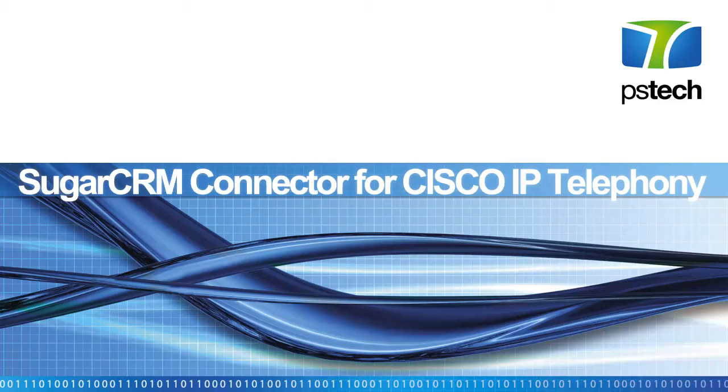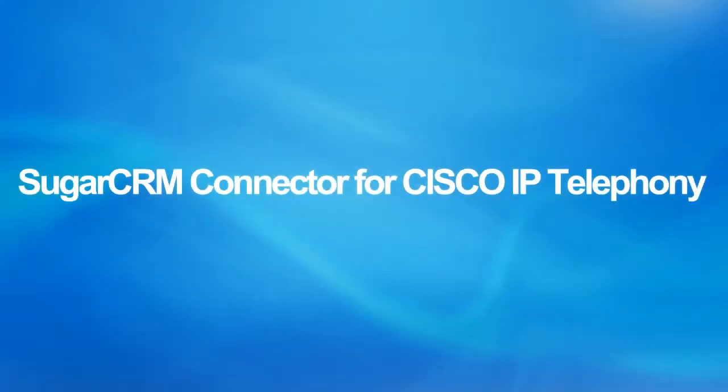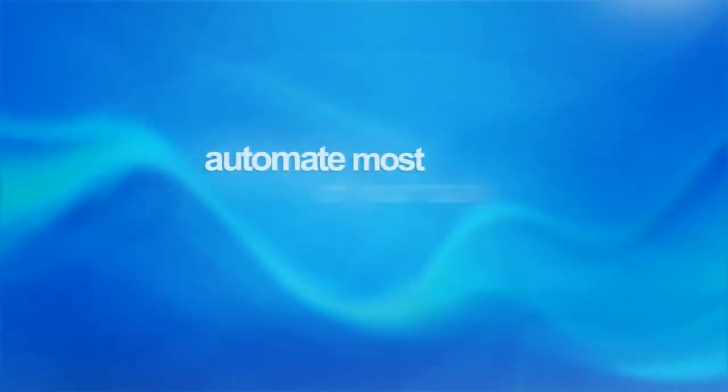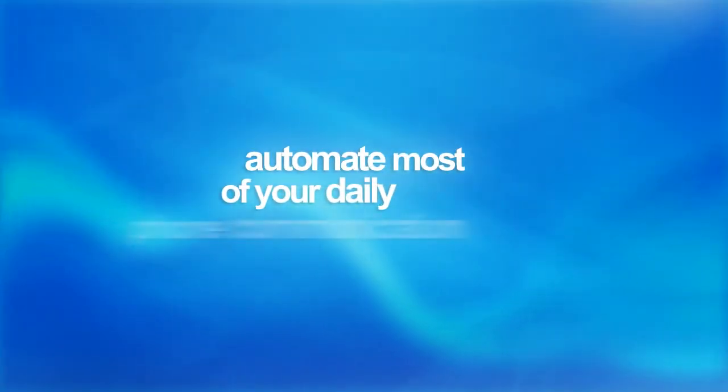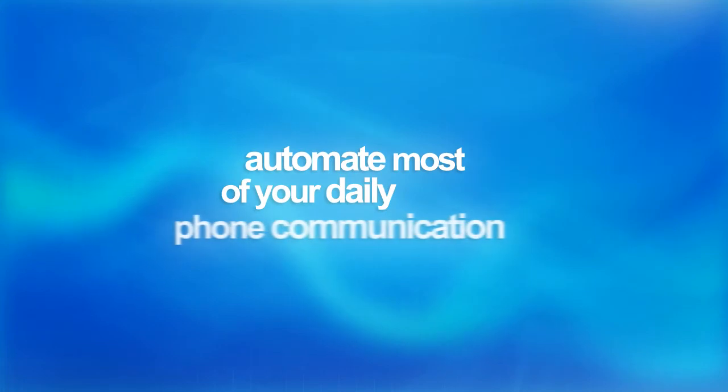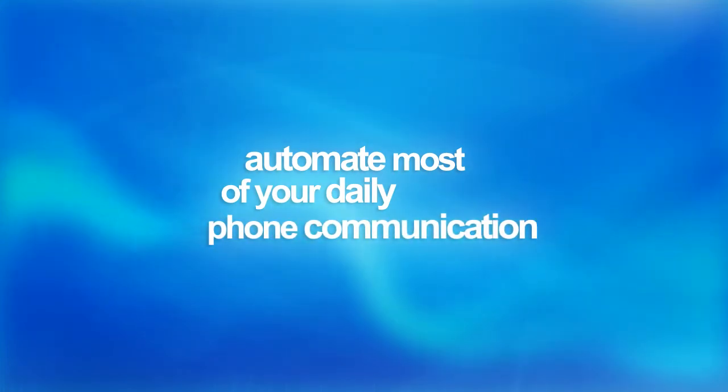Welcome to the quick demo of PSTech's SugarCRM Connector for Cisco IP Telephony. With this connector, you can automate most of your daily tasks when it comes to phone communication.